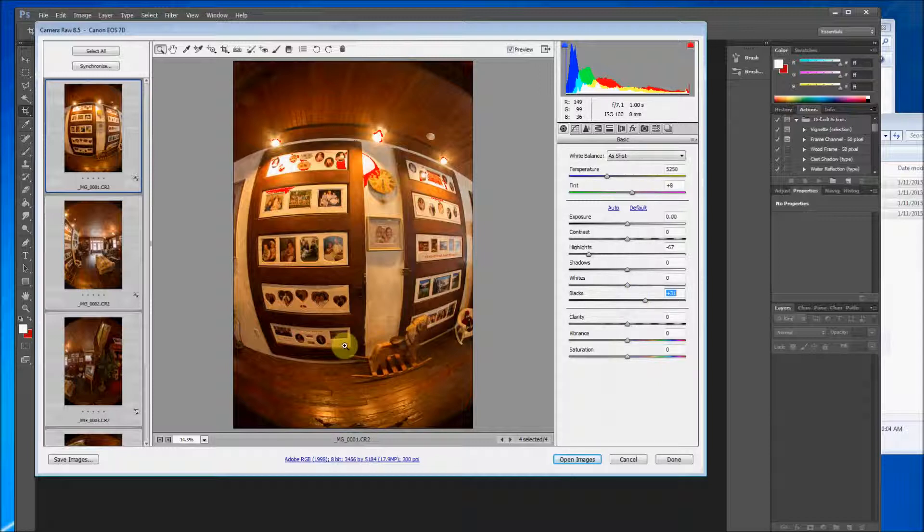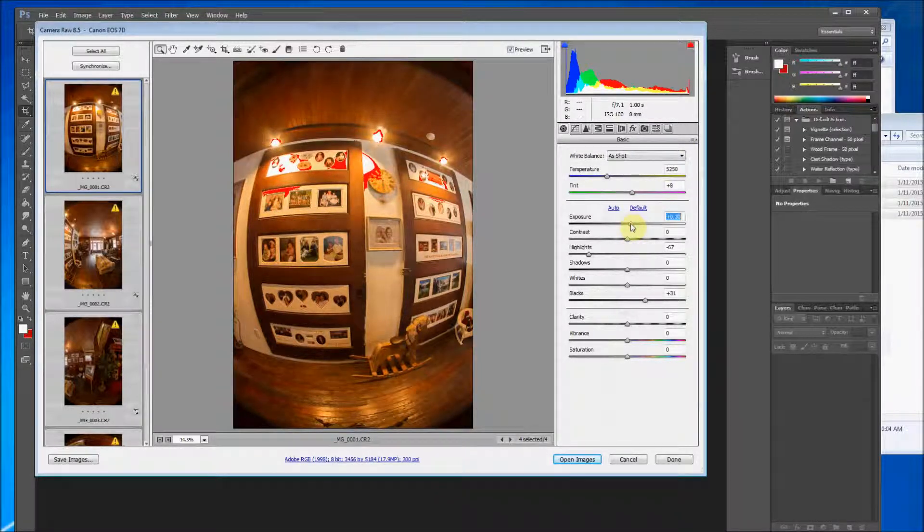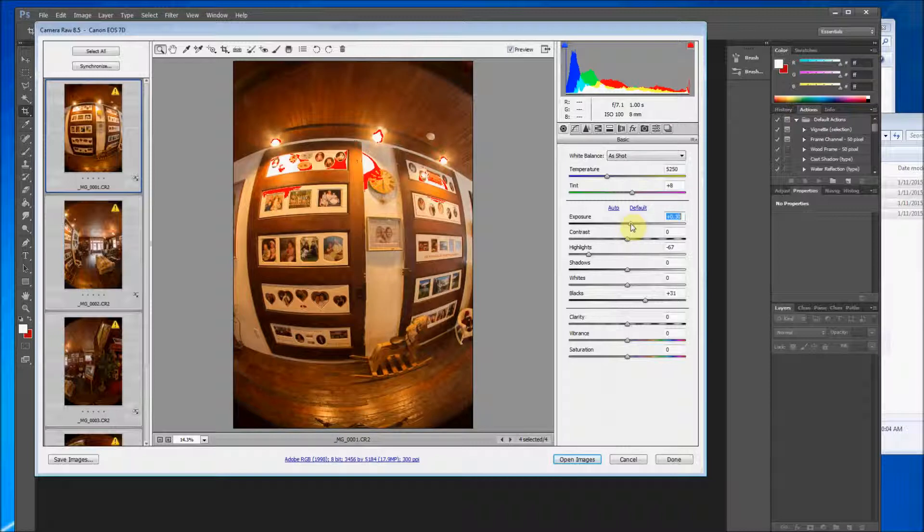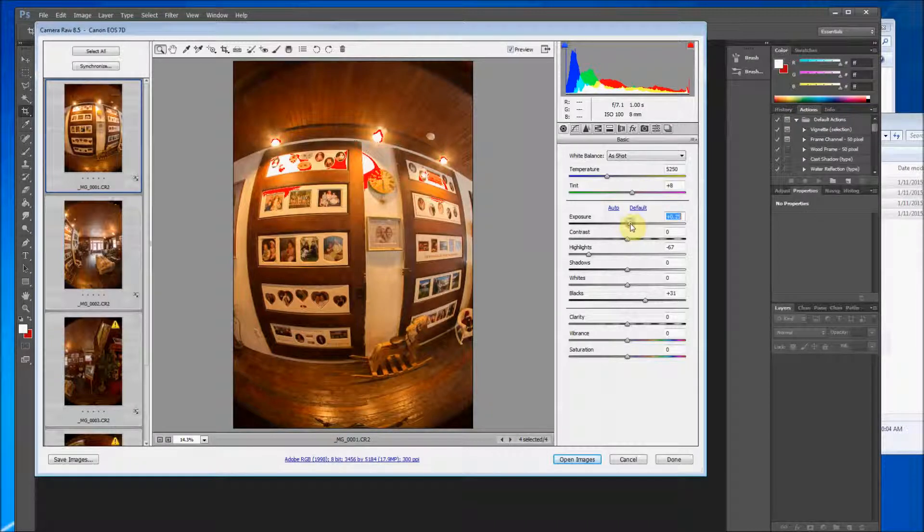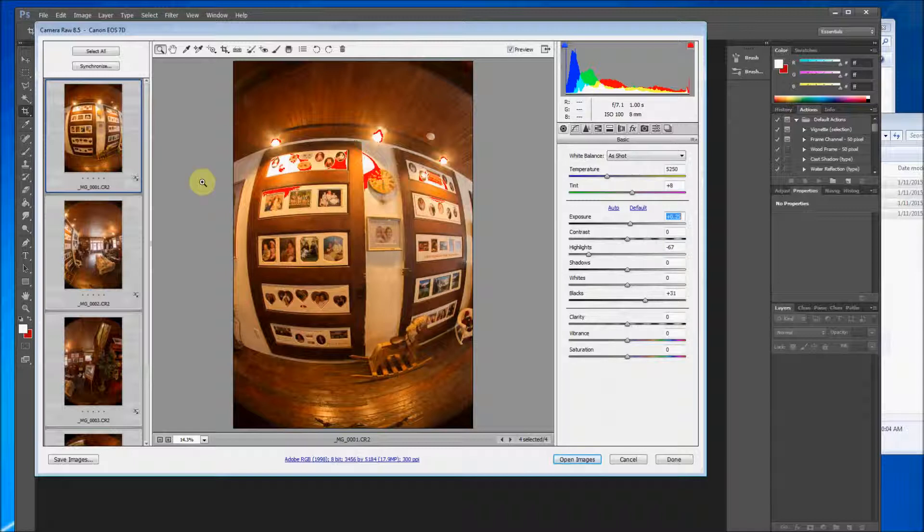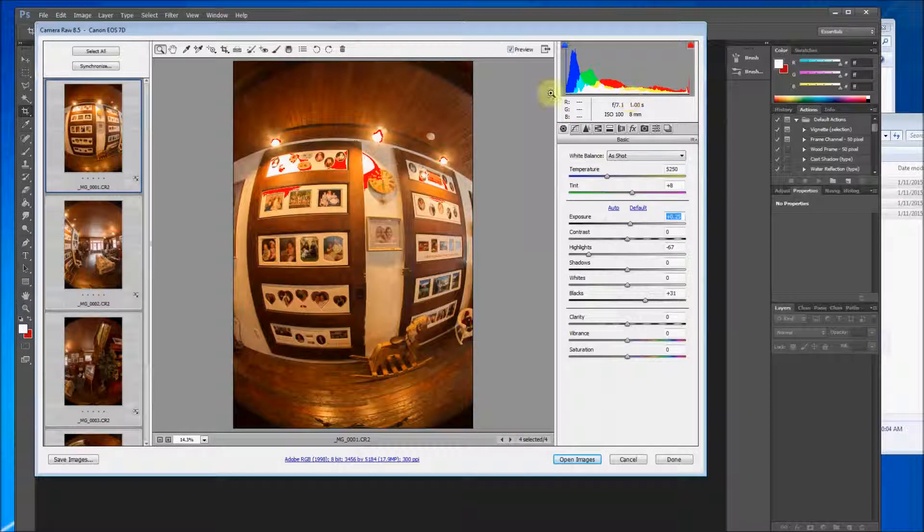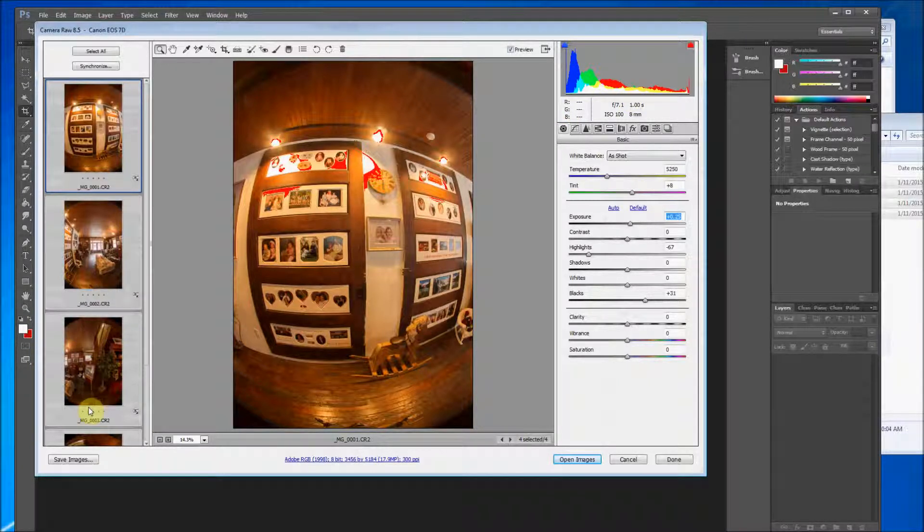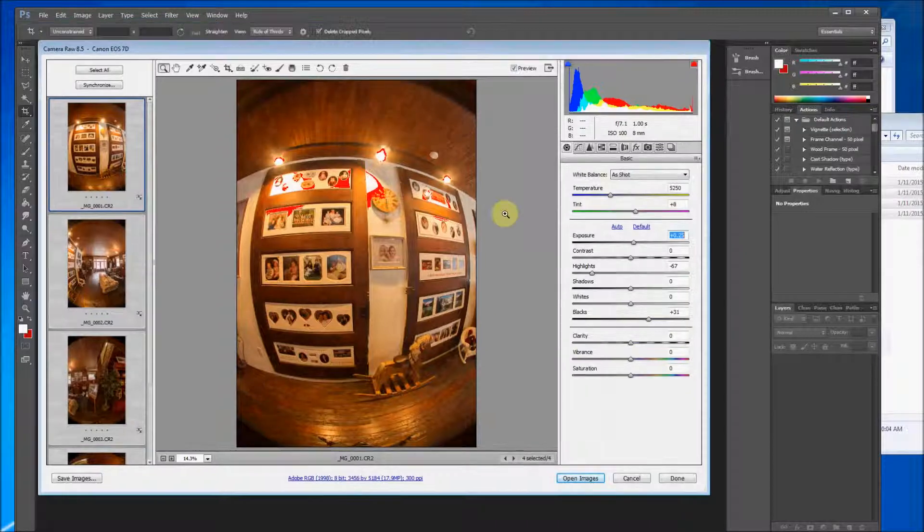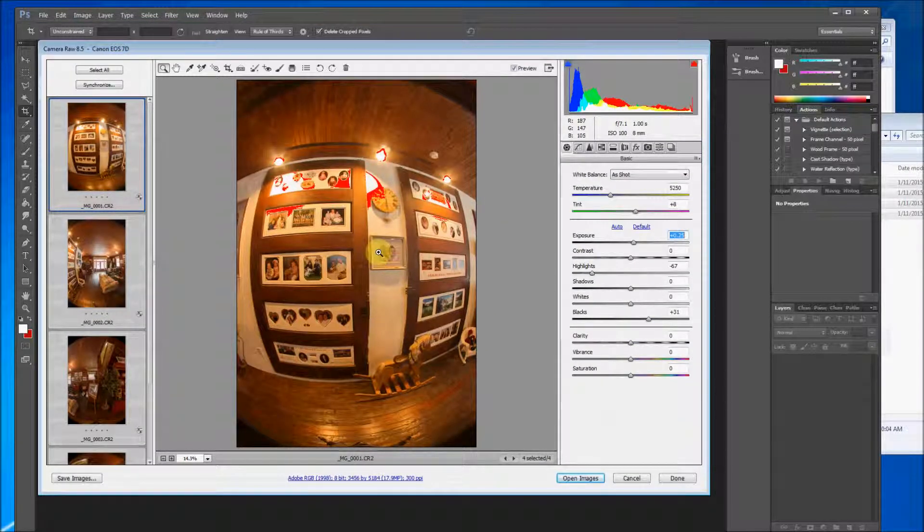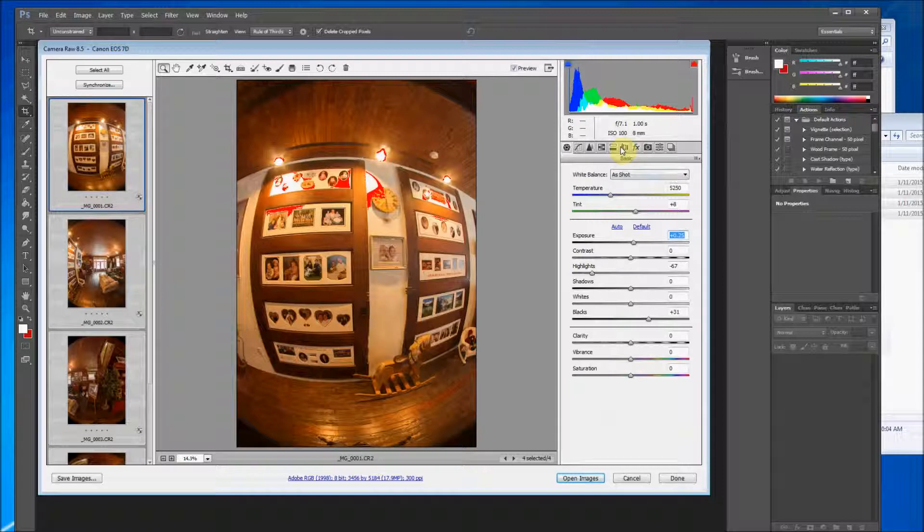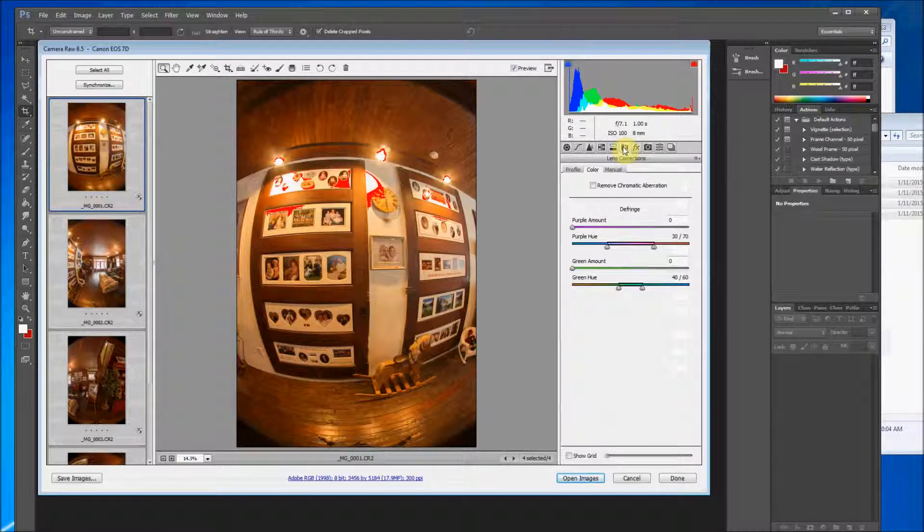The exposure is pretty good. It's fairly dark in this area. I might want to bump it up just a smidge. And we'll go from there. So I don't know if you noticed but after I edited anything in here the remainder of the images were also changing as well. So color I like to do later on in the process of color correcting.